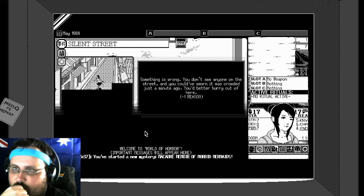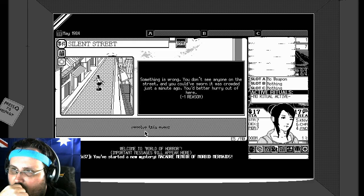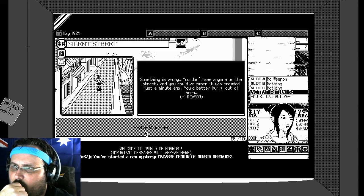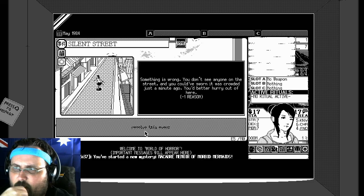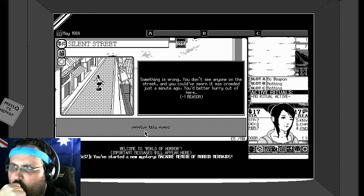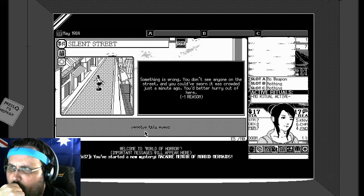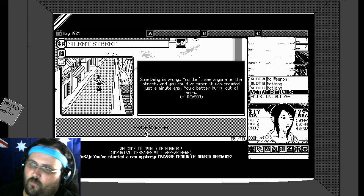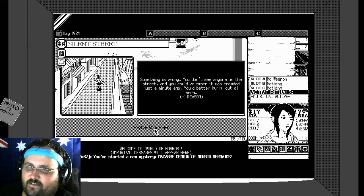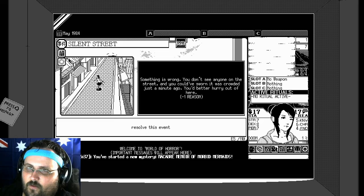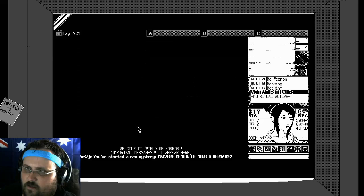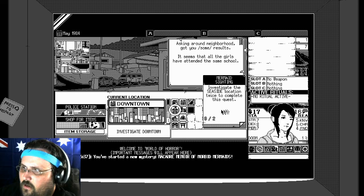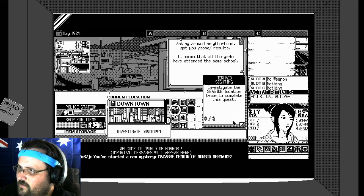Investigate in shop. Something's wrong, you don't see anyone on the street and you could have sworn it was crowded just a minute ago. You better hurry off here. Minus one reason, jesus. What are these doing? Okay. Resolve this event.